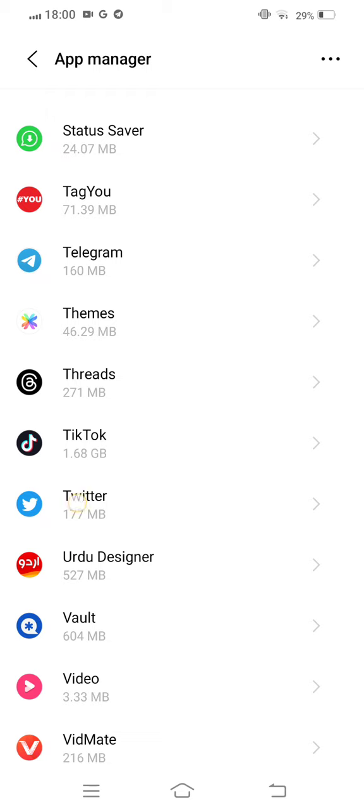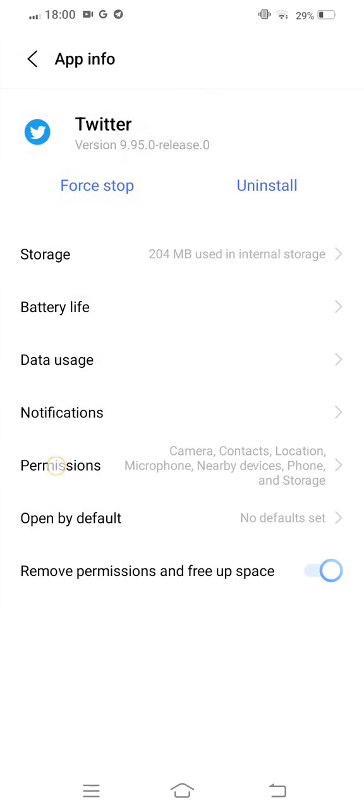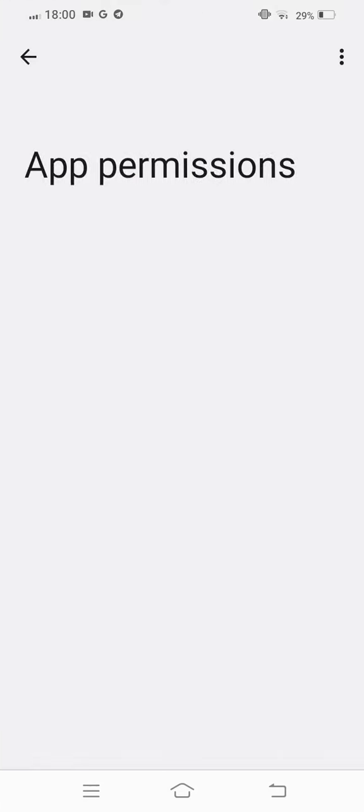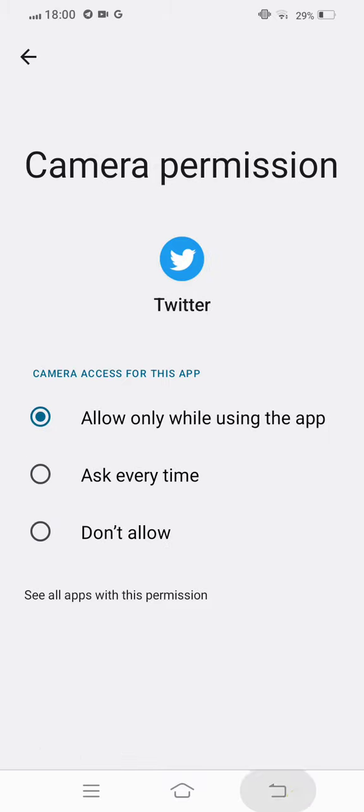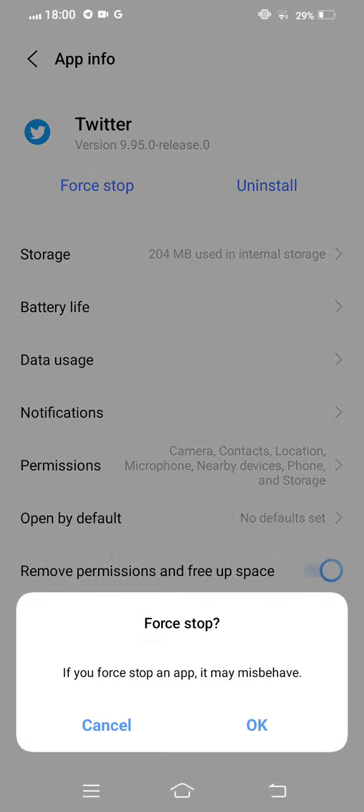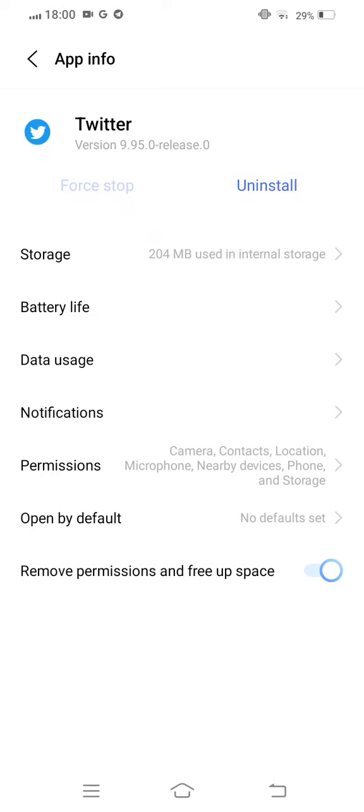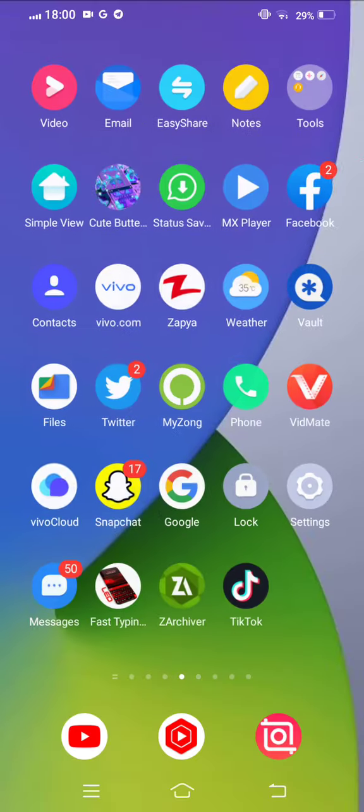In app manager, tap on this and then enter to permissions. Check and allow all permissions. If anyone is not allowed, allow it. After allowing all the permissions, now move back to stop the Twitter app and then move back to your mobile screen.